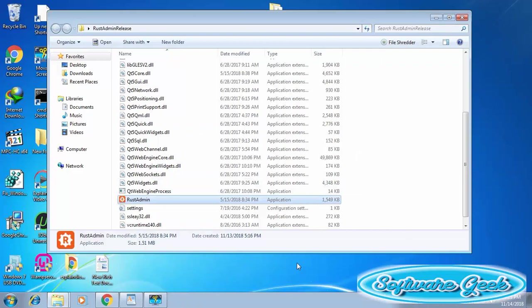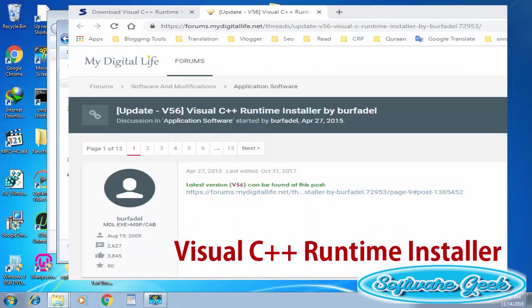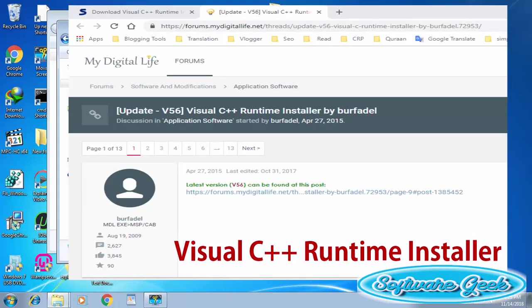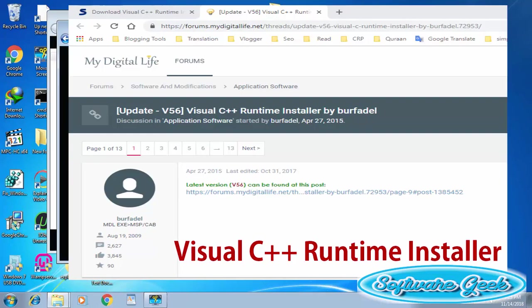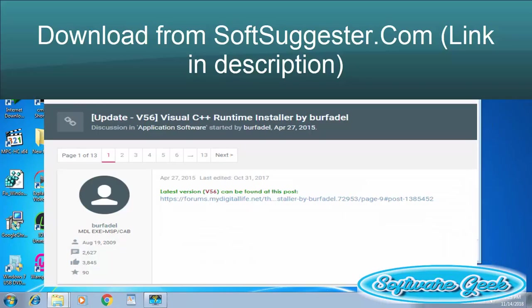I found a very useful utility named Visual C++ Runtime Installer. This tiny utility saves you time and contains 18 C++ Runtime packages from version 2005 to 2017. You can use it if the above-mentioned solutions don't work.